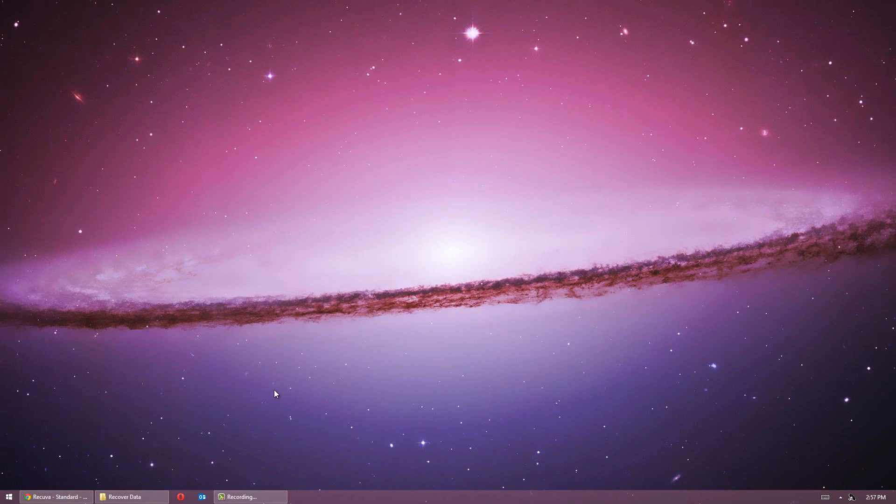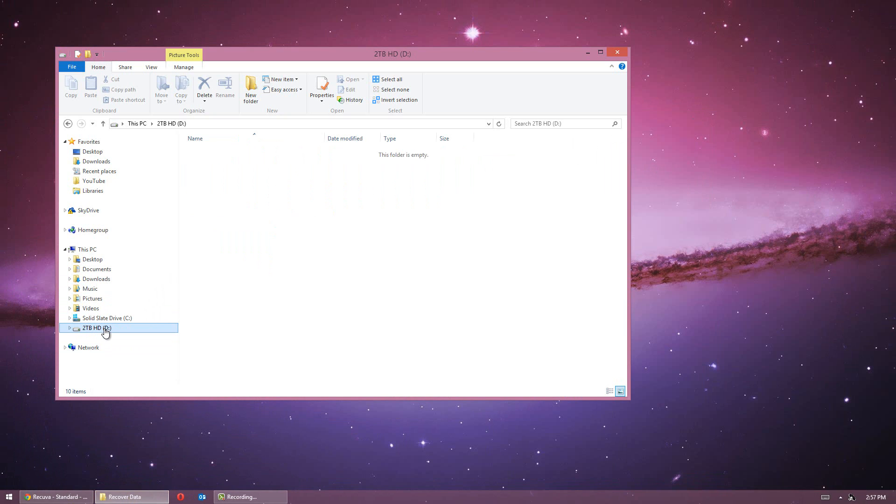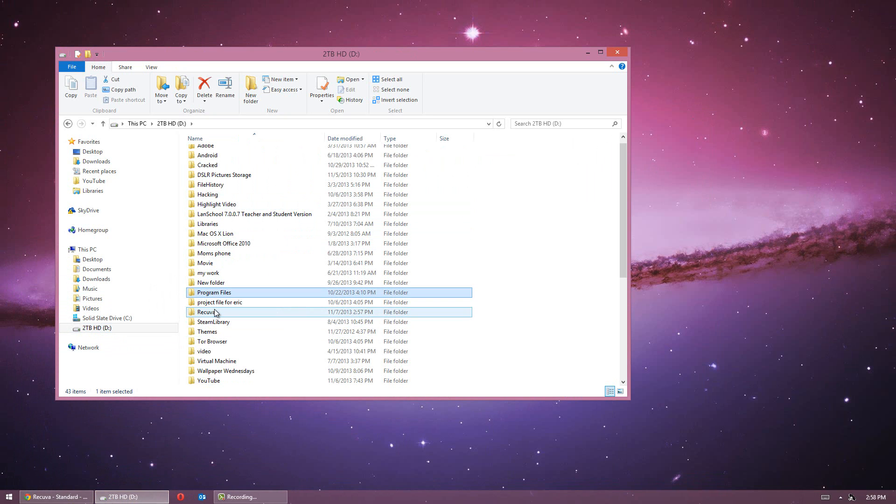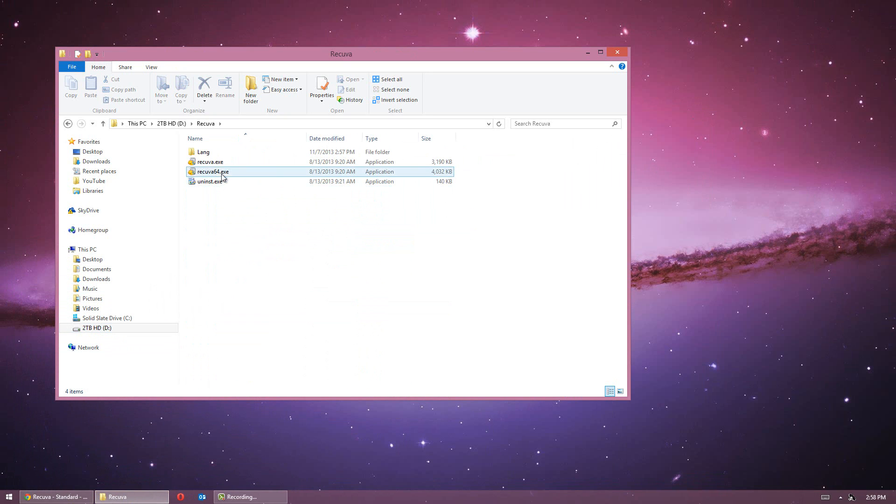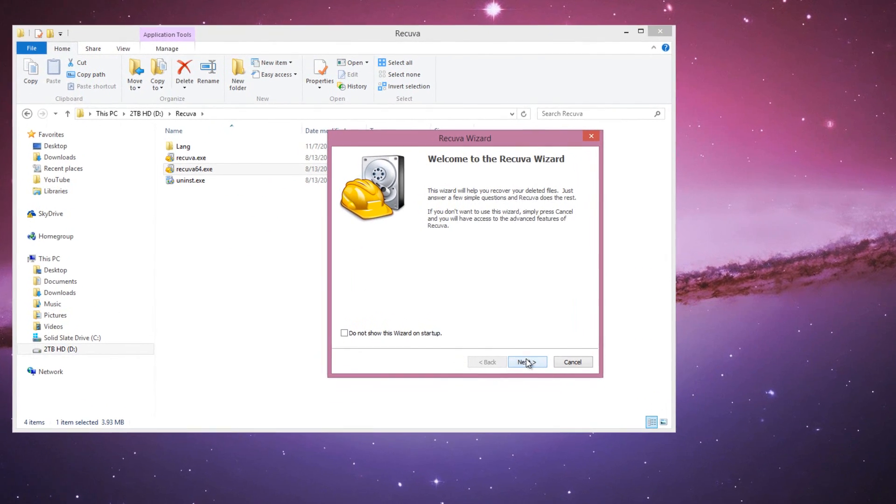Unless you have Ubuntu Live CD already running on your computer, or on a CD. Now once you have it installed, go to that computer that needs that file back, plug it in, open up the flash drive, and run the software.